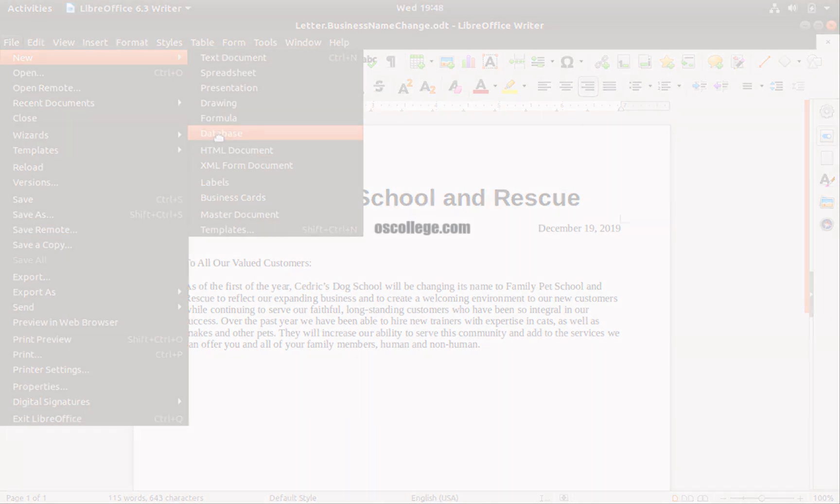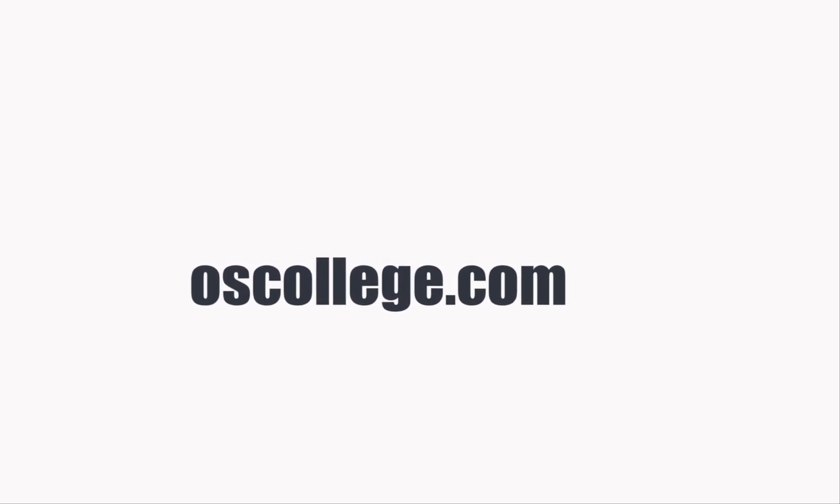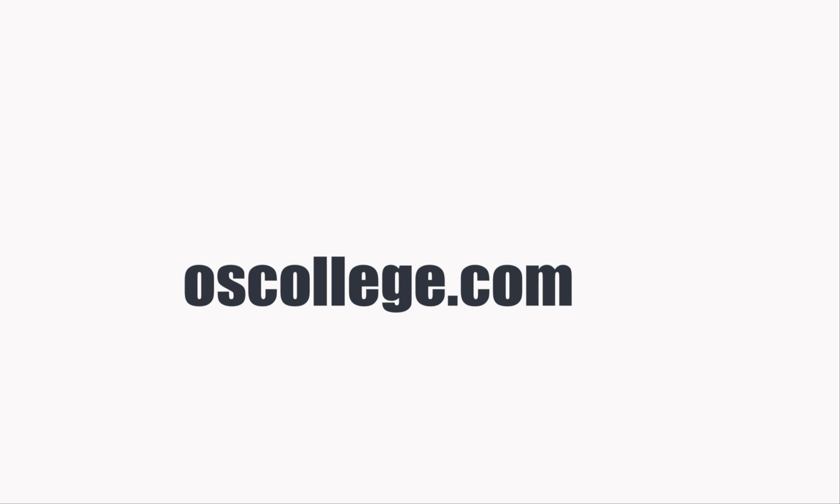This video has been about the new icon in the standard toolbar of LibreOffice Writer. Thank you for watching. To learn more about LibreOffice and the types of documents that can be created through the new drop-down menu, watch the other videos on this channel or social media page. The OS College website has more videos and articles about them.